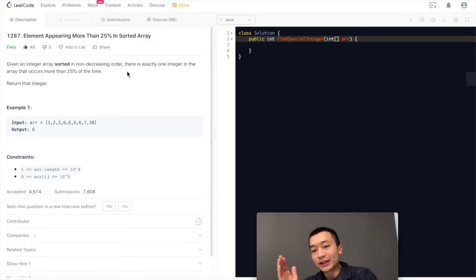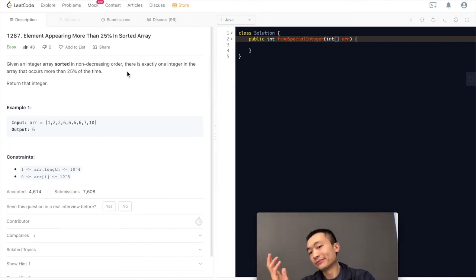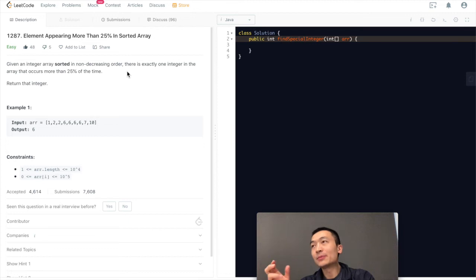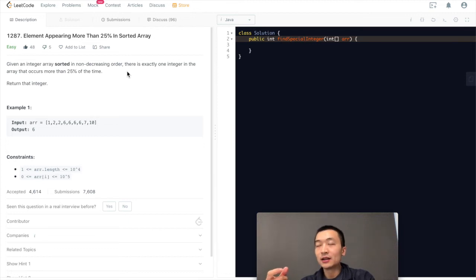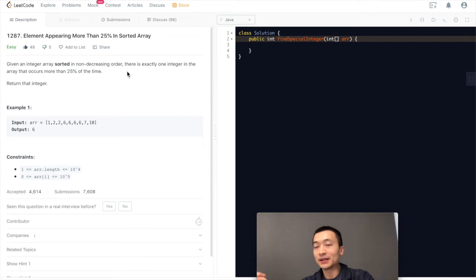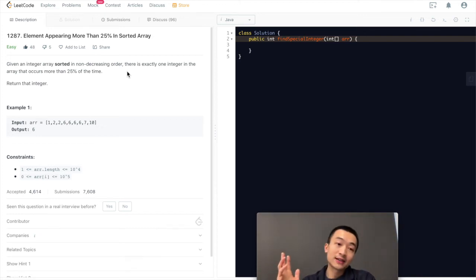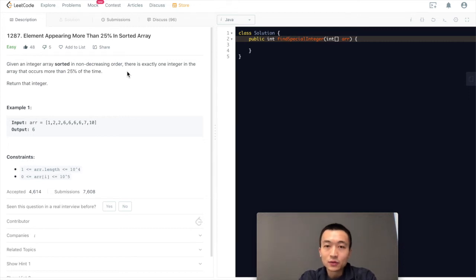O(n) time, we're starting from zero, go up to three-quarter position to check if at any point, this position array[i] equals to array[i + quarter length], then we're just going to return that. Easy as that. Time complexity is O(n), space complexity is O(1). That's it.